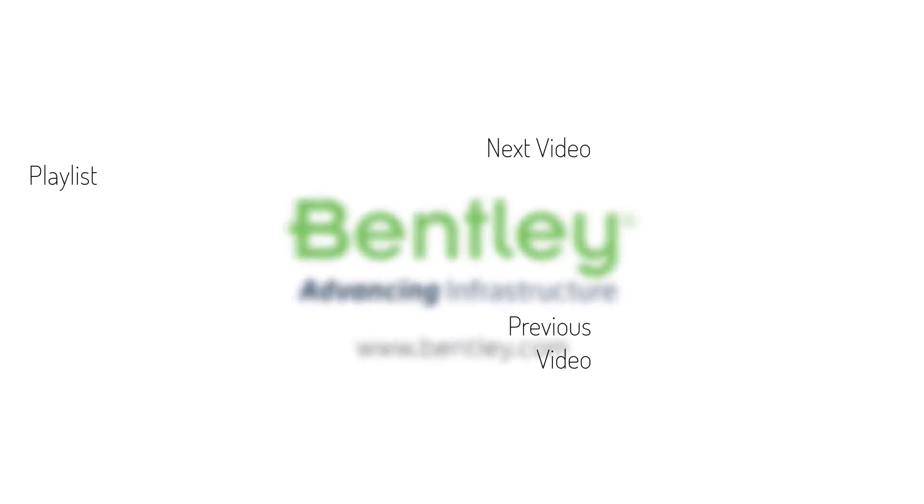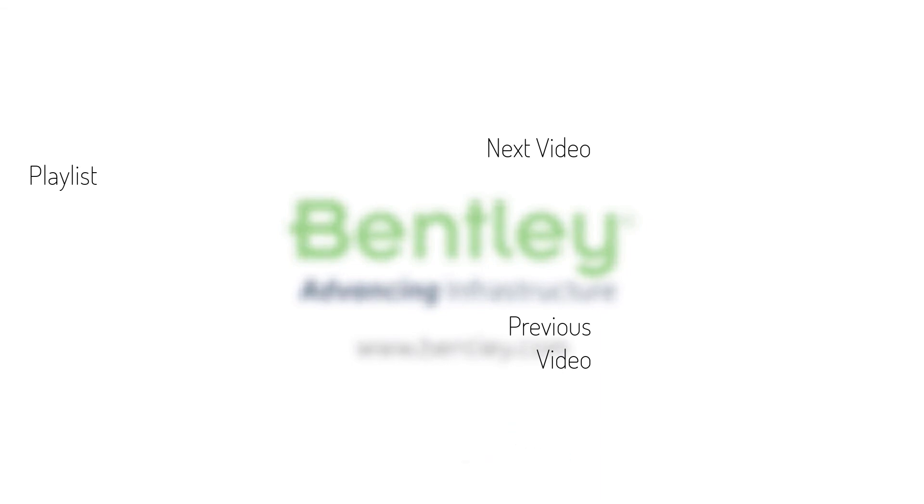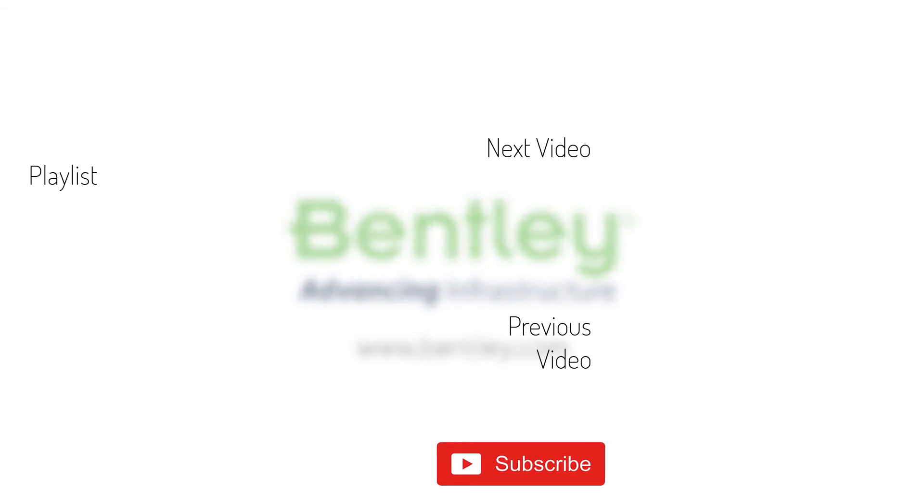If you found this video helpful, please give it a like. If you want to see more such series, consider subscribing to our channel. Thank you and see you next time.